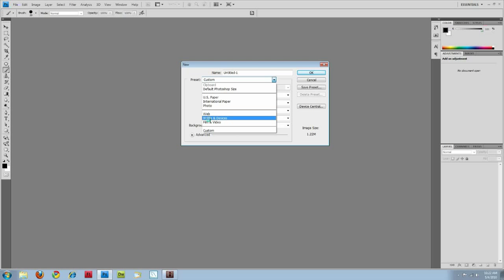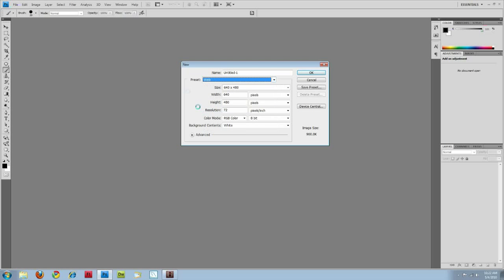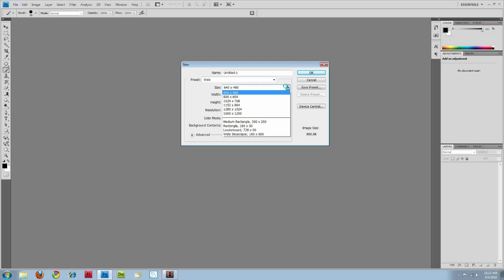But web has a couple of presets for default web sizes, which I think is pretty nice.